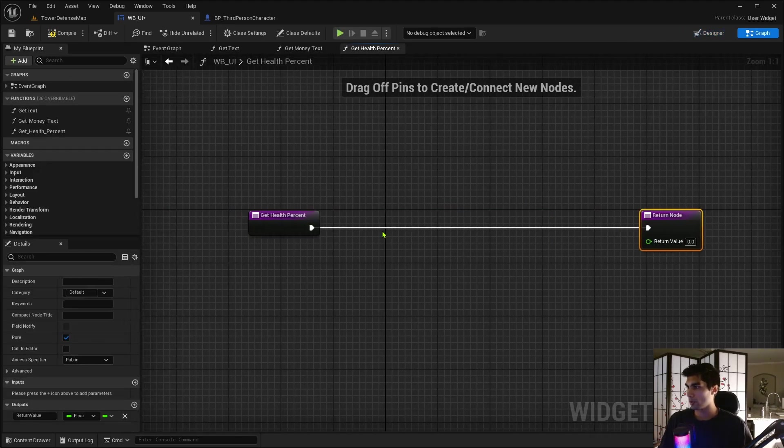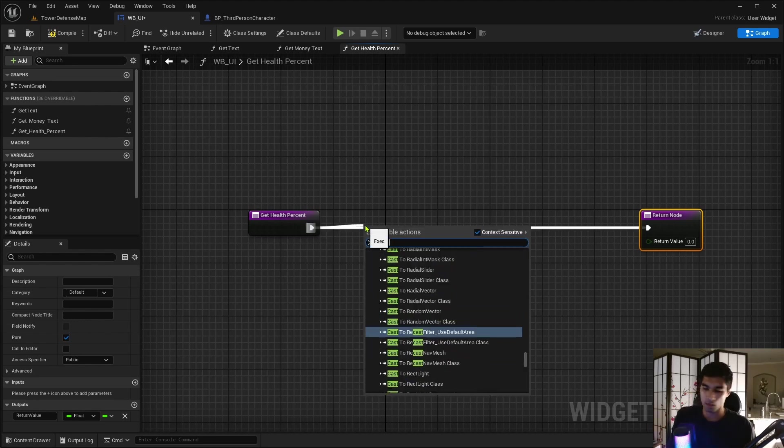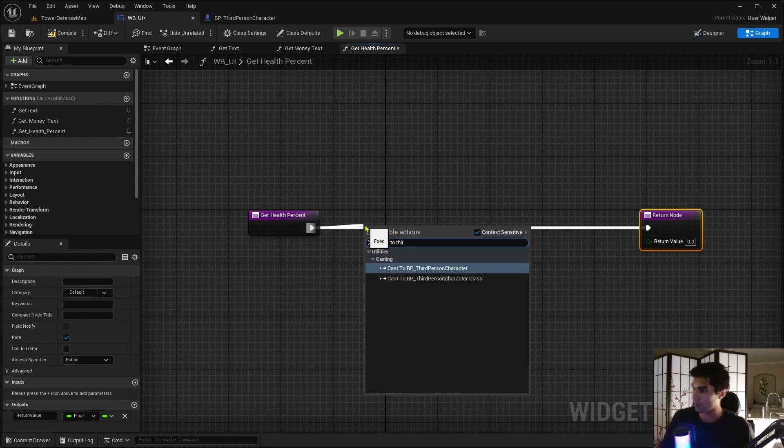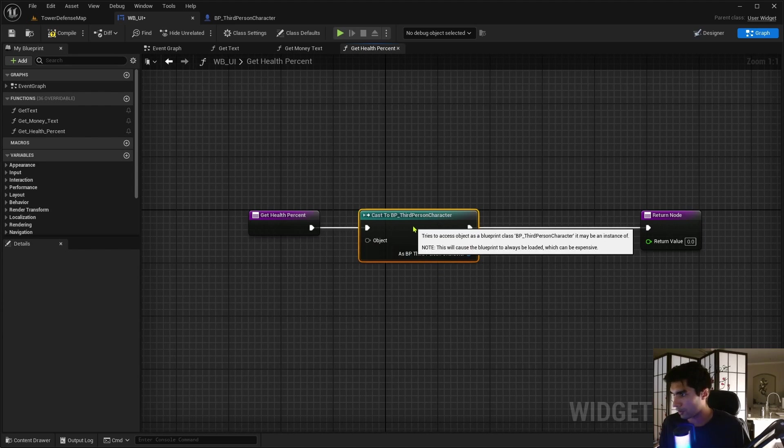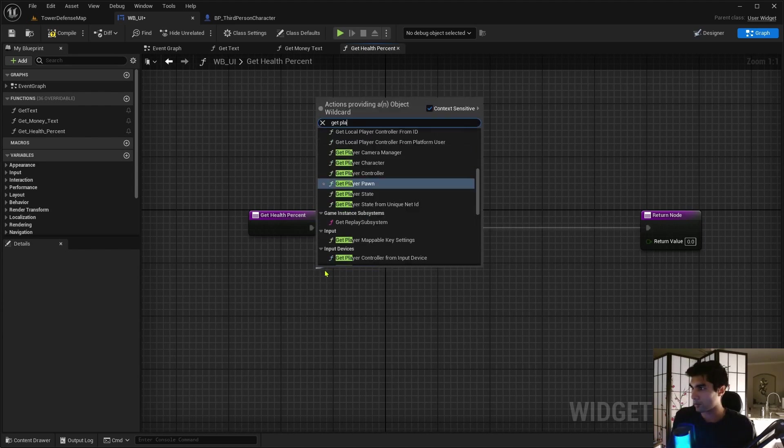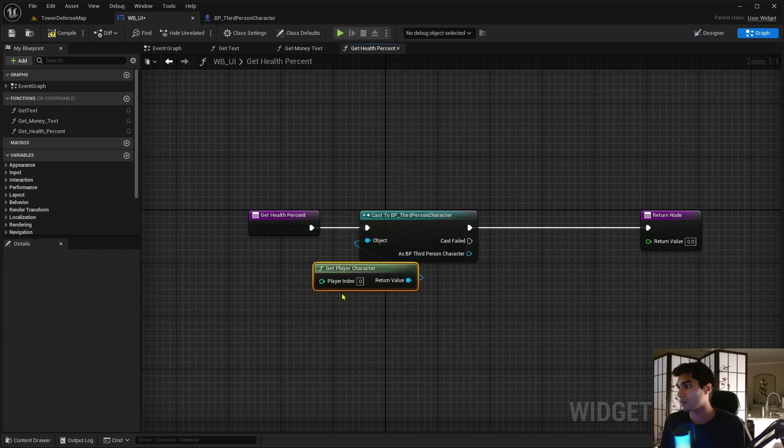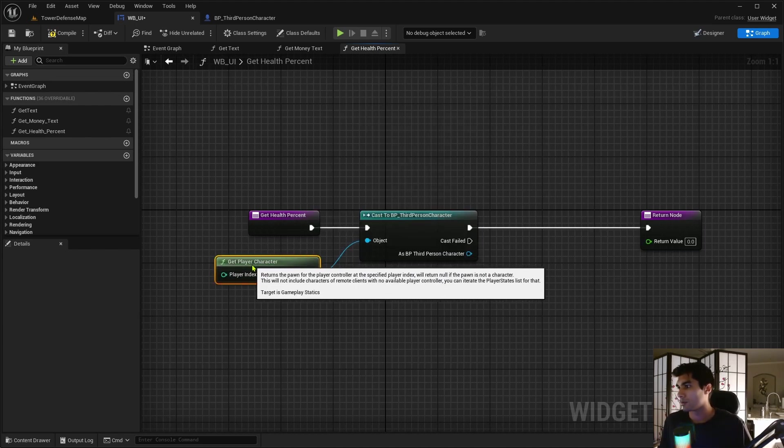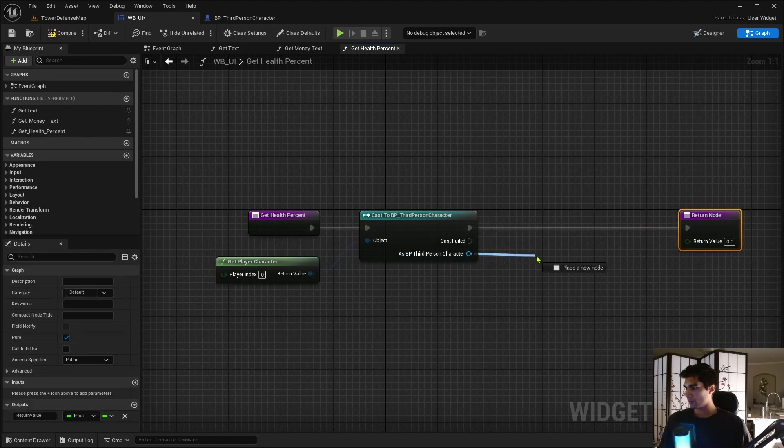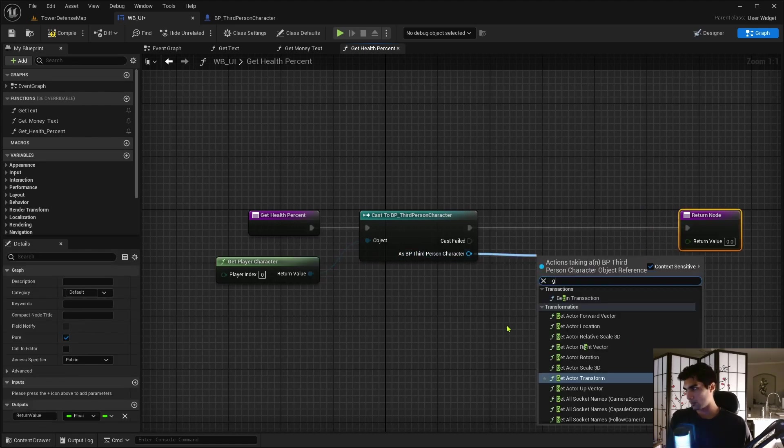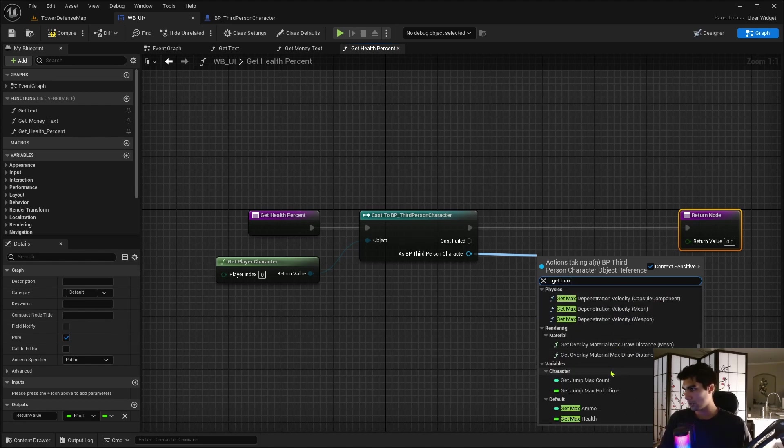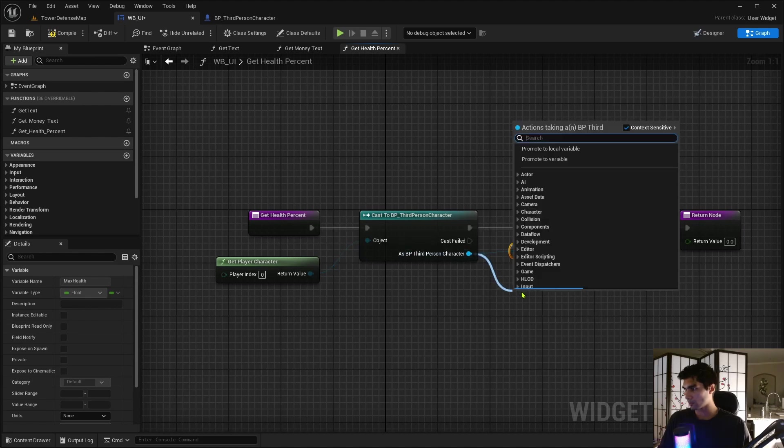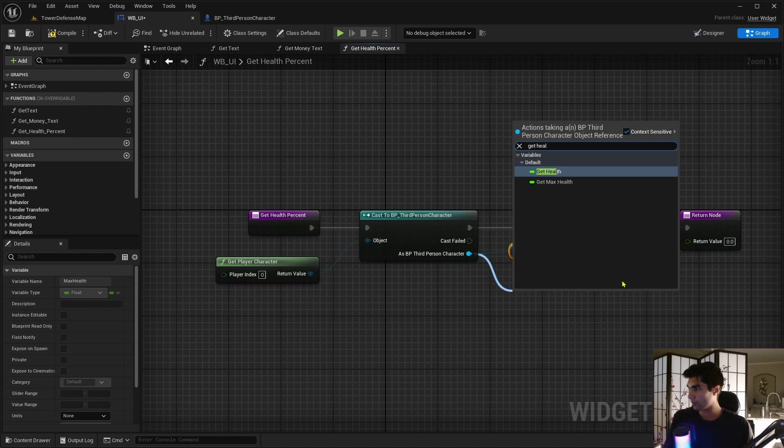And this is going to be getting the health percent. So I'm just going to cast it to third person character. So you can grab the variables we just created, get player character for this. And then you want to get max health. We need to get both of them, but let's get max health first.